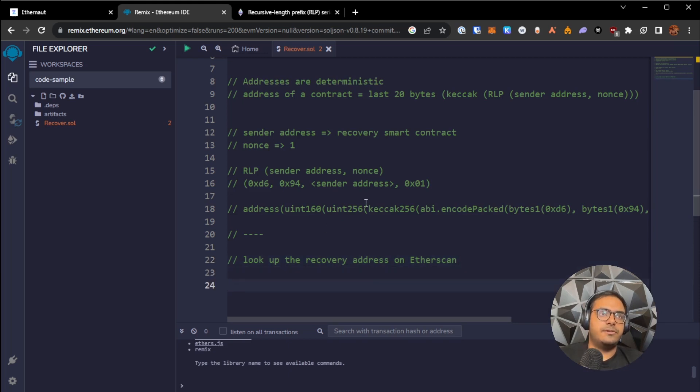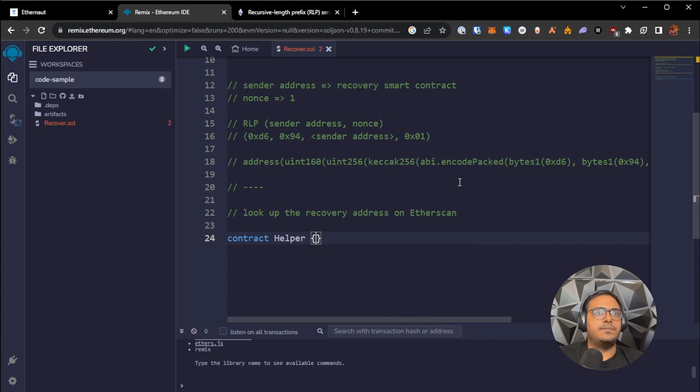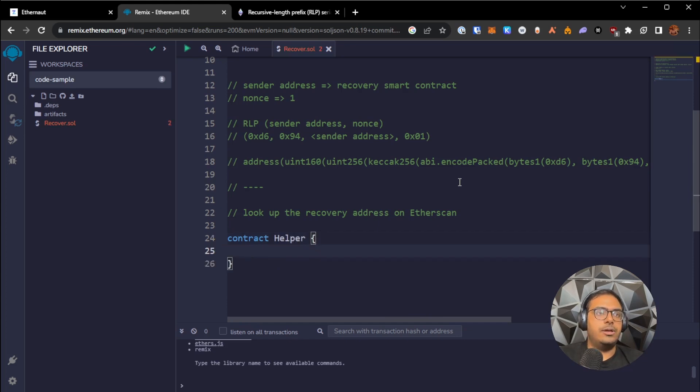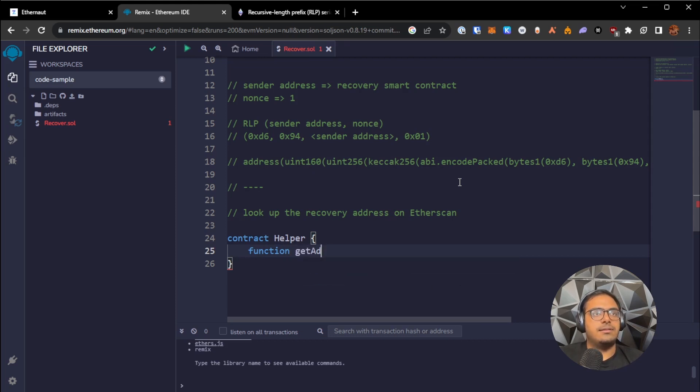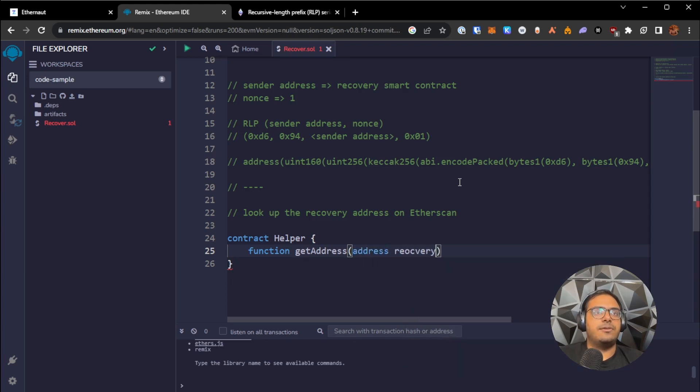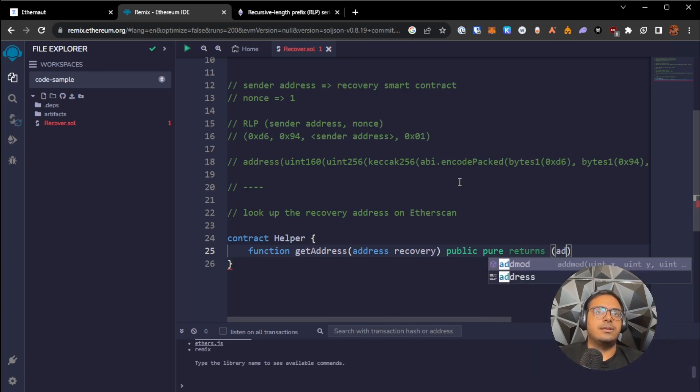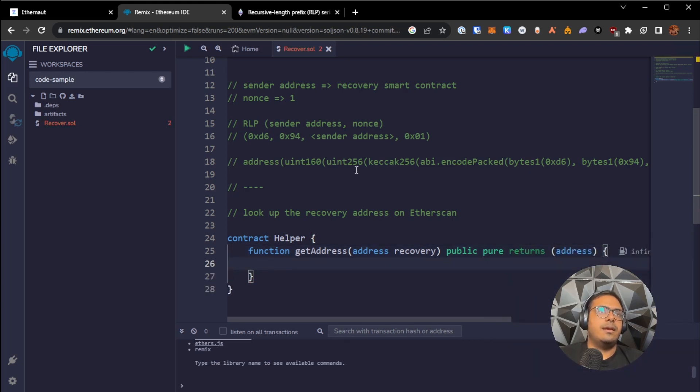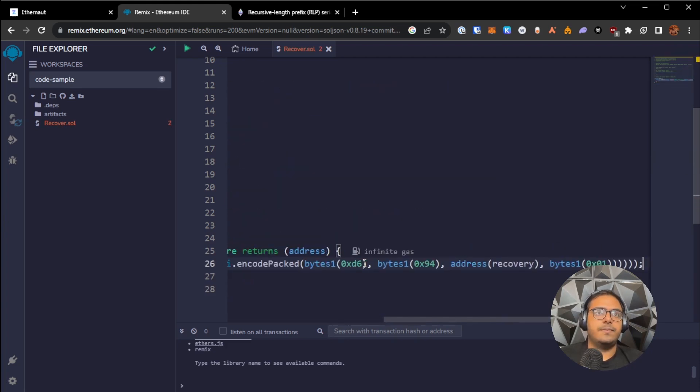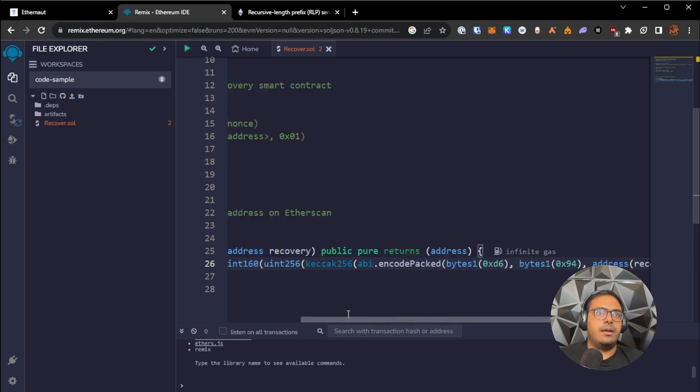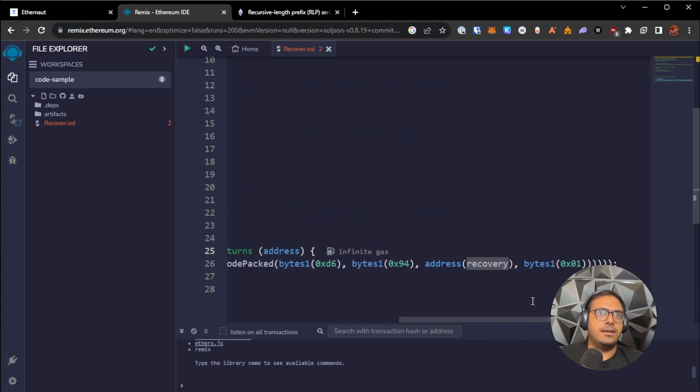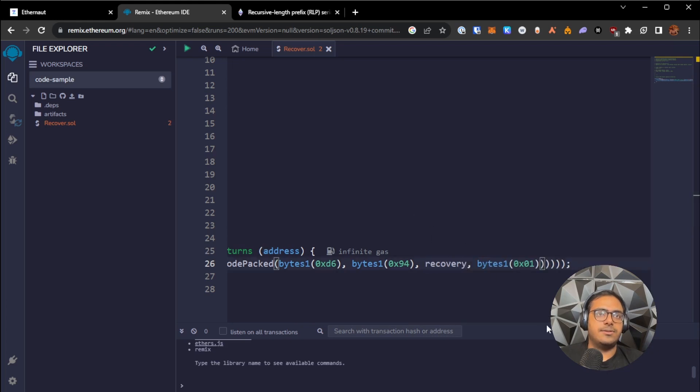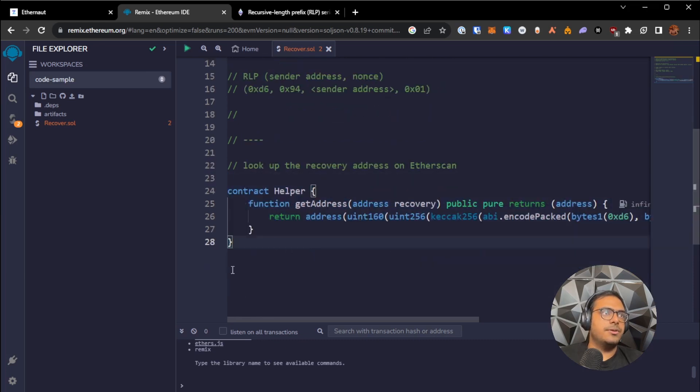So for the first approach, we're going to code up a really simple contract. Let's just say contract helper. And all it has in it is a function that does get address. And this takes in an address for the recovery contract. And we'll say this is a public pure and returns an address. And this will simply return this whole thing. So it will return this whole thing. And we'll just take this recovery address and put it in here. We don't need to cast it to an address, it's already an address, and we just put it in here.